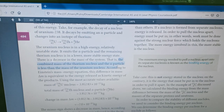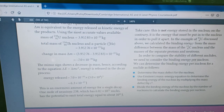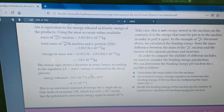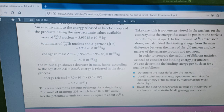The combined mass of the thorium nucleus and alpha particle is less than the mass of the uranium nucleus itself. The minus sign shows a decrease in mass. Hence, according to the equation delta E equals delta M times c squared, energy is released in the decay process. We calculate the energy released by multiplying the change in mass by the speed of light squared, and we get 6.3 times 10 to the power of negative 13 joule — the energy released for one nucleus of uranium undergoing this nuclear reaction.